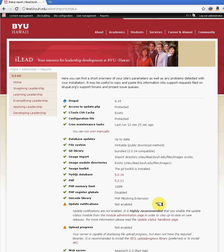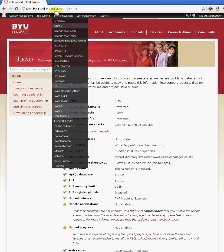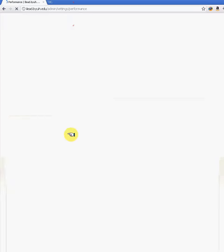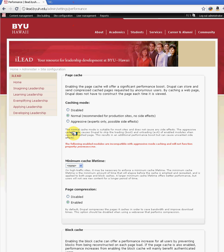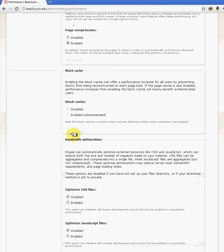Working with performance settings and Poor Man's Cron will help you improve the performance and accessibility of your site. Thank you.